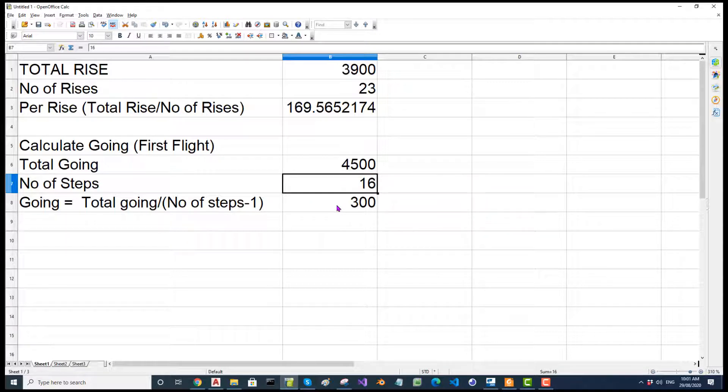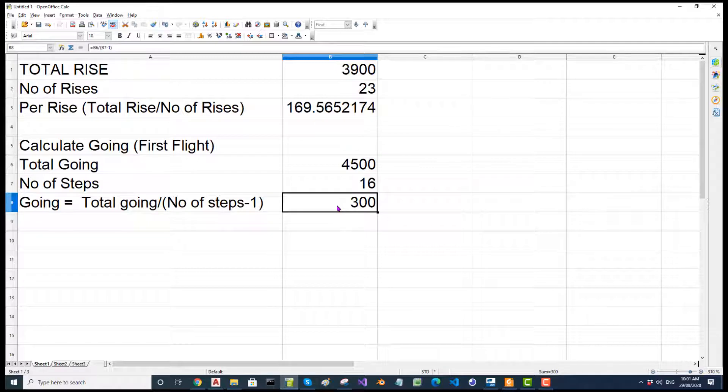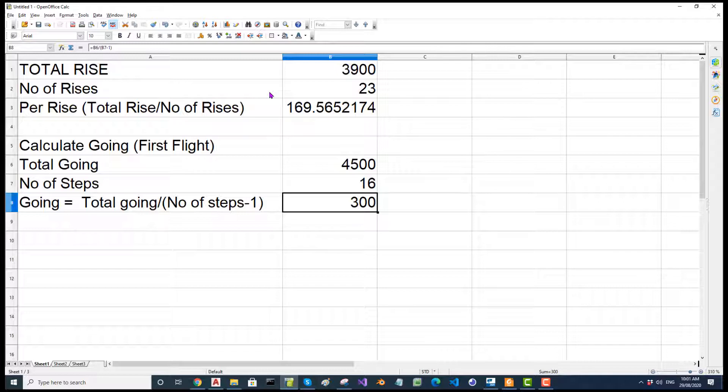I have seen people doing a lot of construction lines, points, this, that, etc. You don't have to do all that. Use an Excel sheet. Excel sheet is the best way to calculate going and rise. Do not use CAD for that.